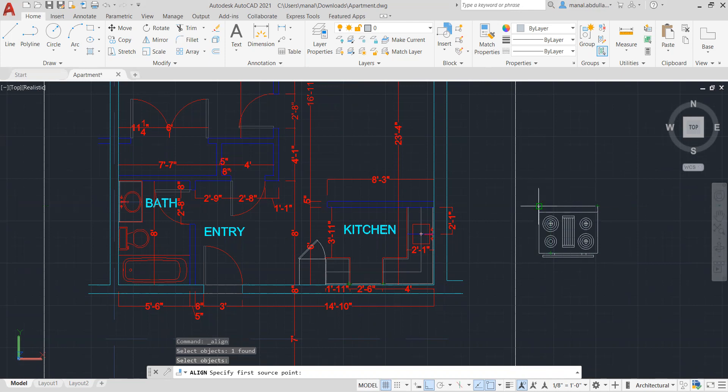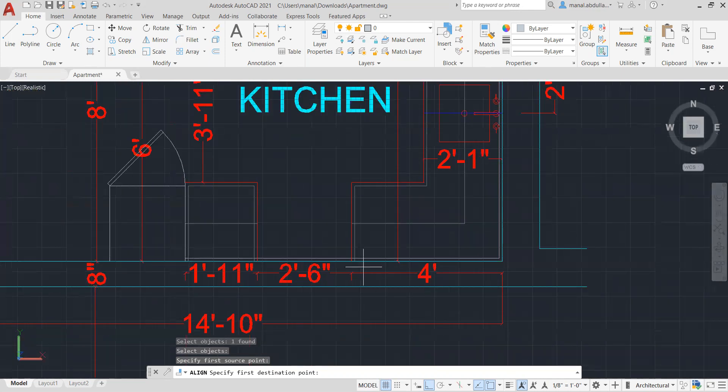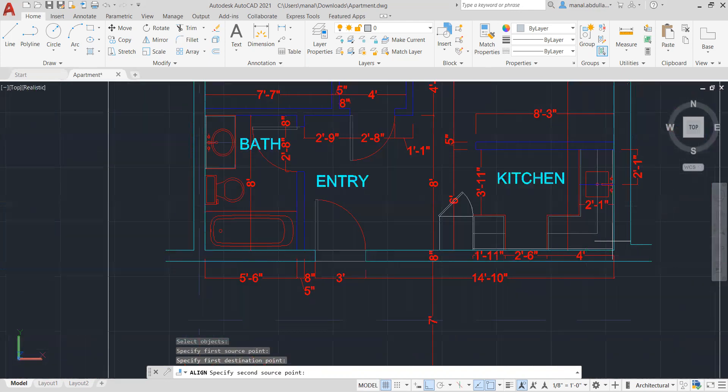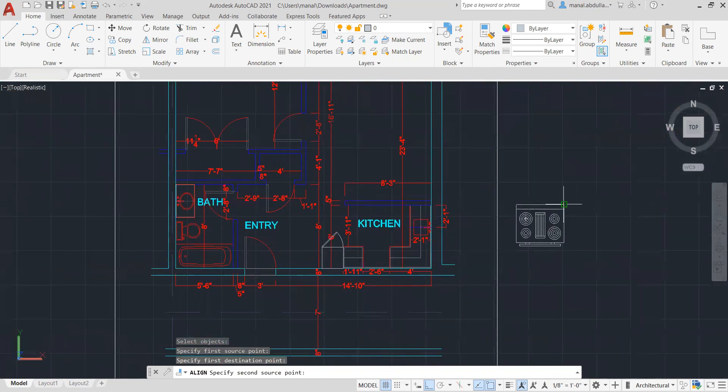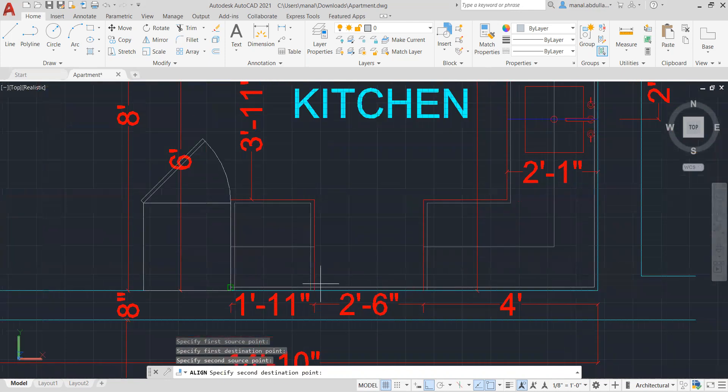As you see here, second source point is this point. Specify second destination point, need to go and zoom into this point. If we do have more points that we need to align, we choose more points, the third point. Otherwise hit enter.